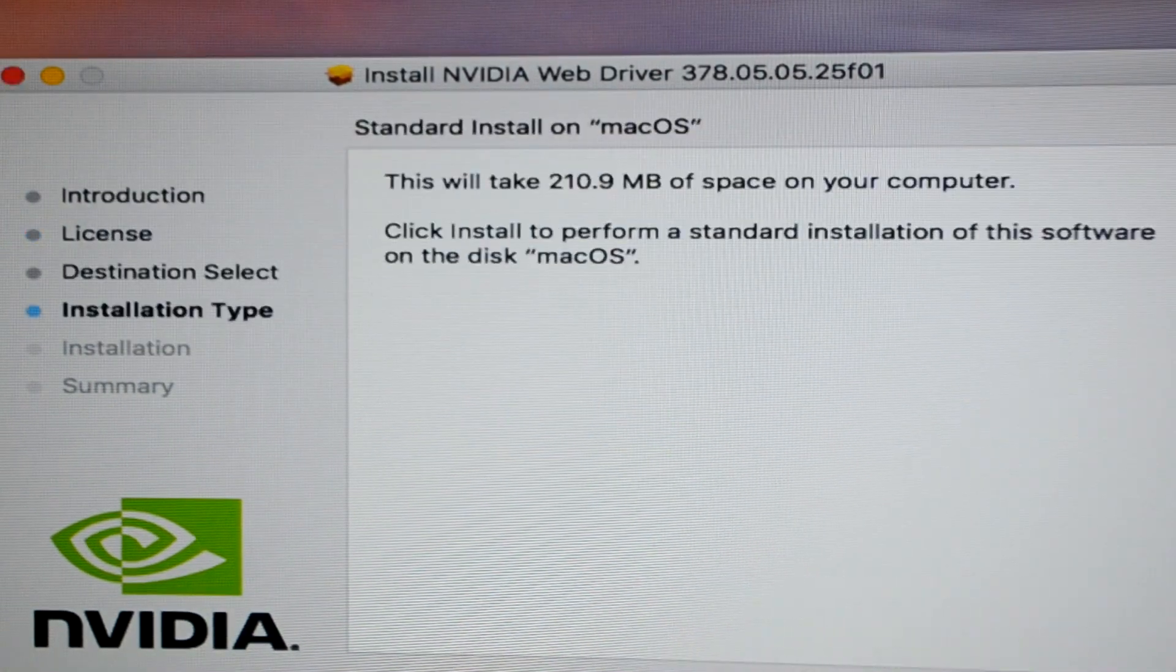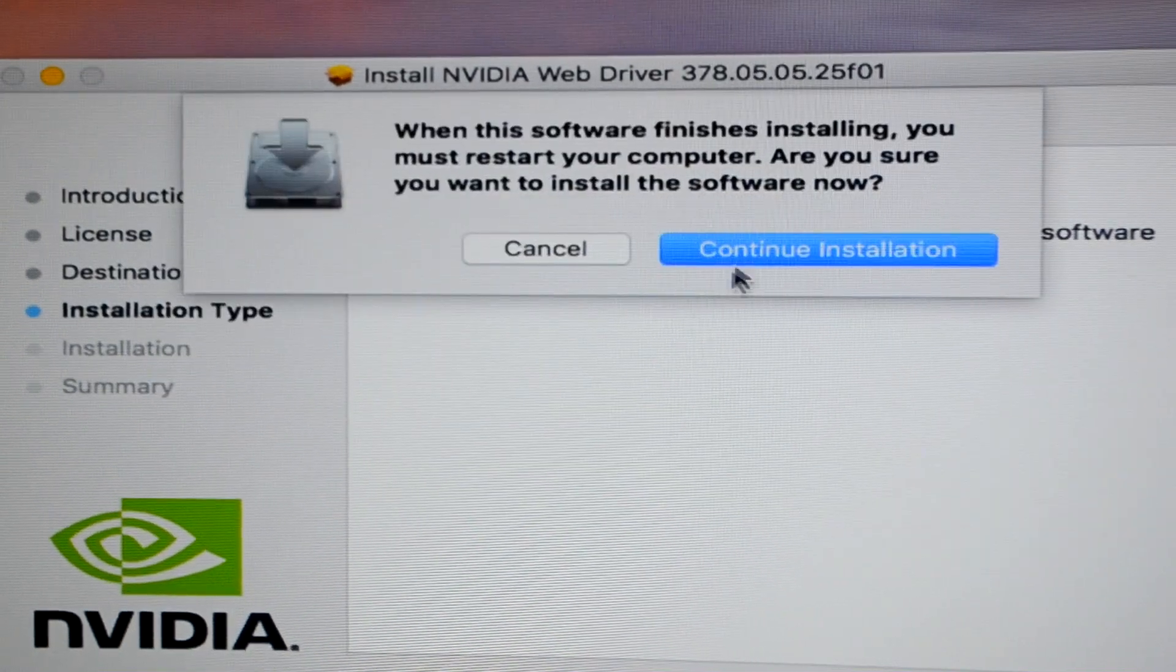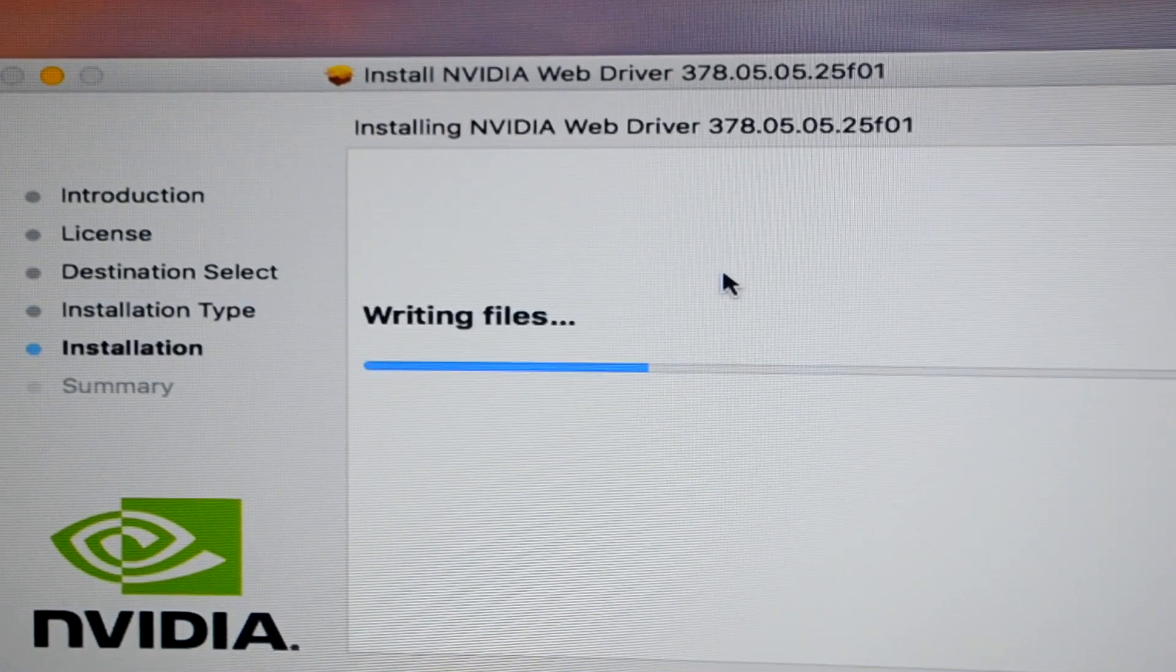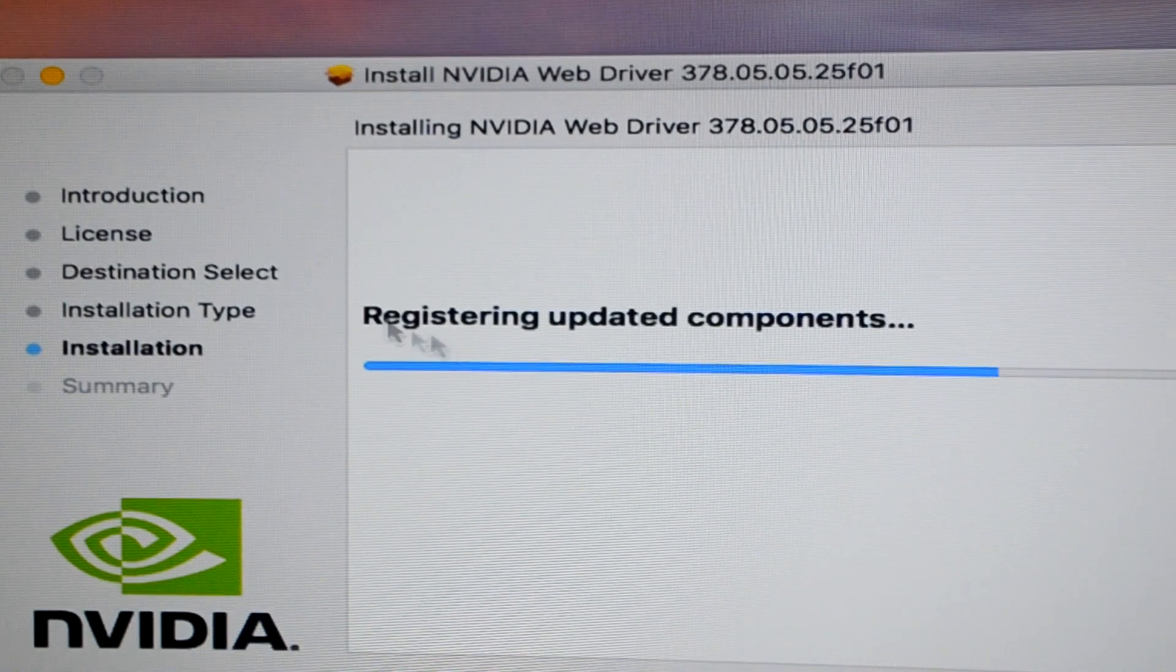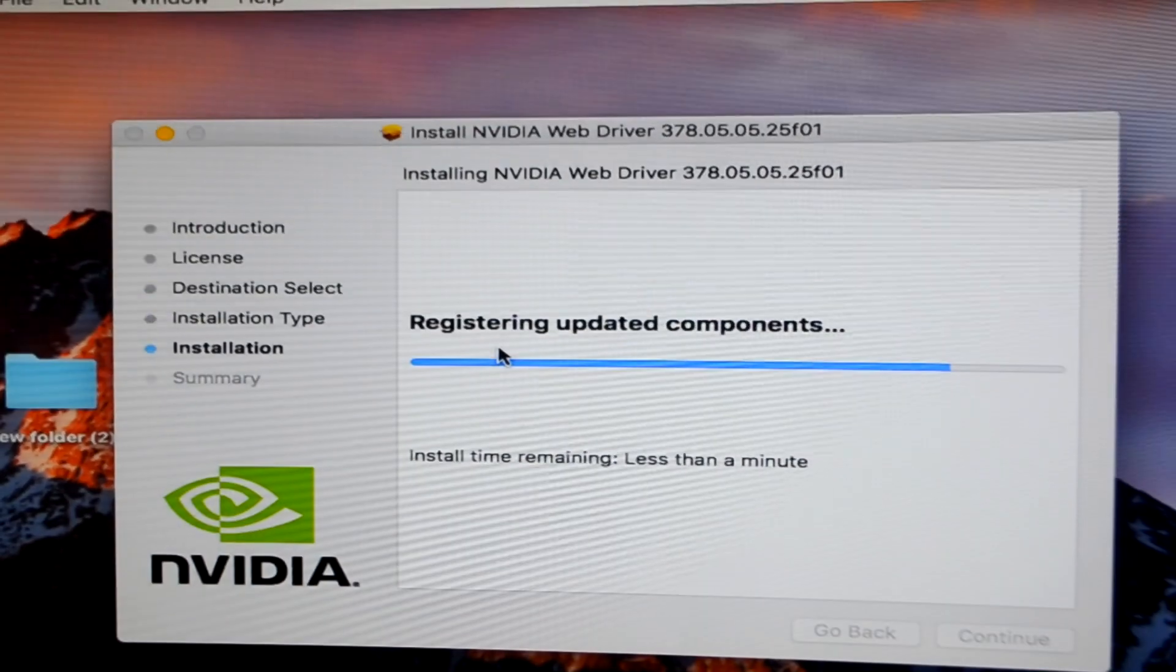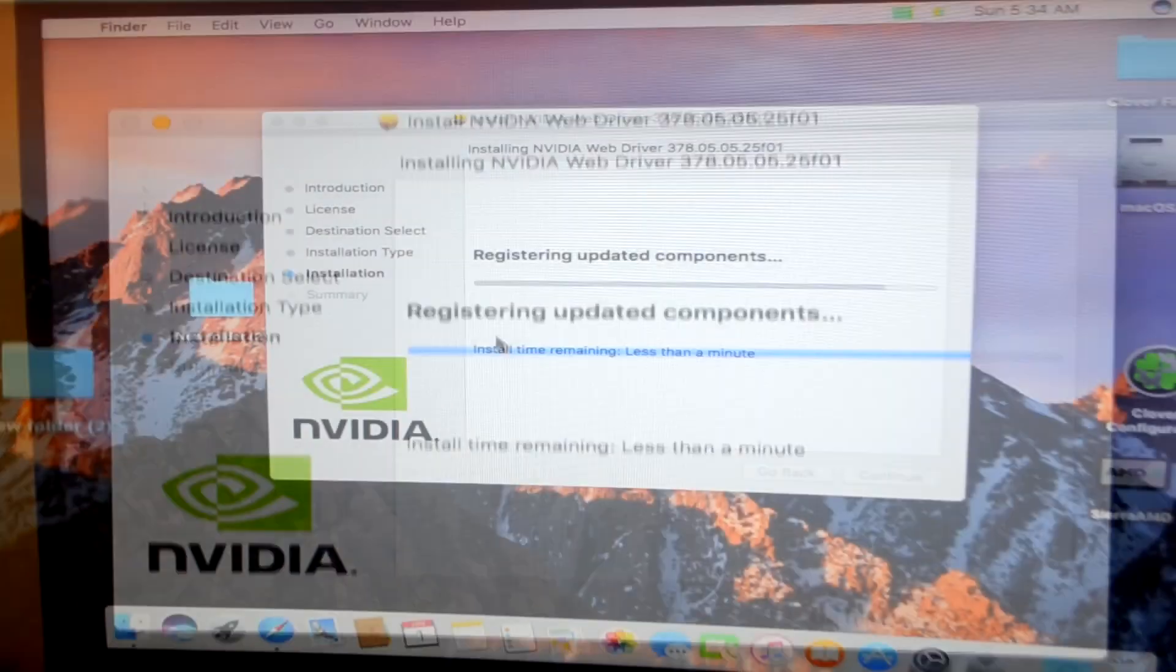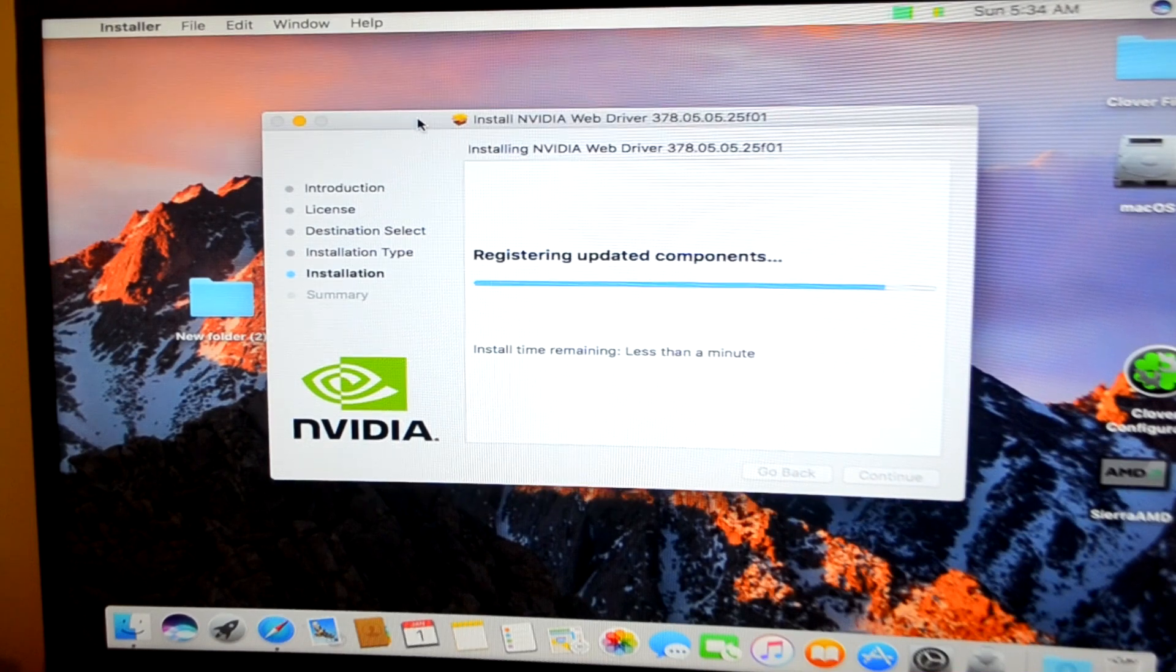you need to click on agree, you need to click on install and enter the password. Basically right now there is nothing much, you just need to click on continue and the installation will proceed. There is one more thing you need to do after this. As you can see there is no Apple logo right over here, so this means that the drivers are not yet installed.